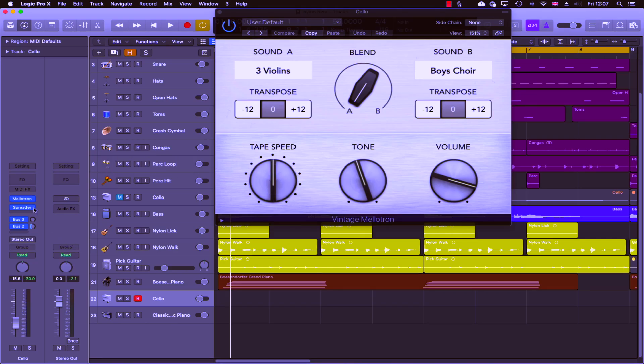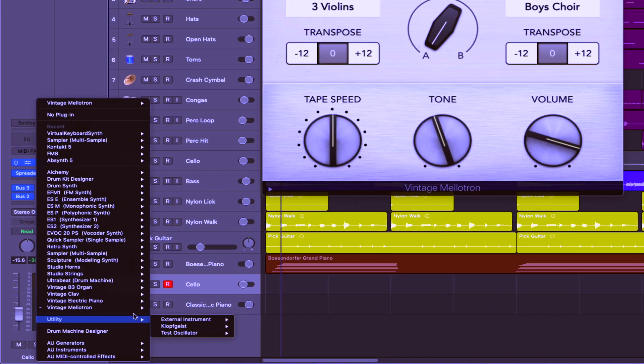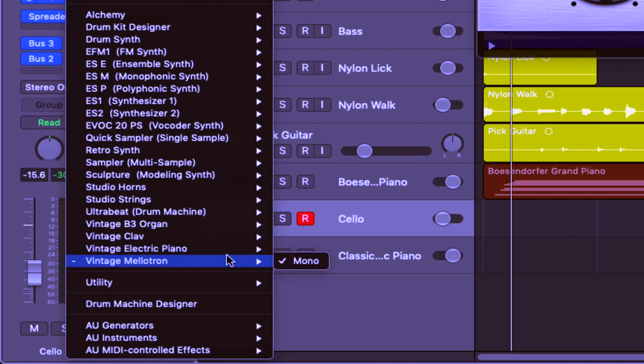Next up, I'm going to use Logic's fantastic vintage mellotron to put down this cello section.